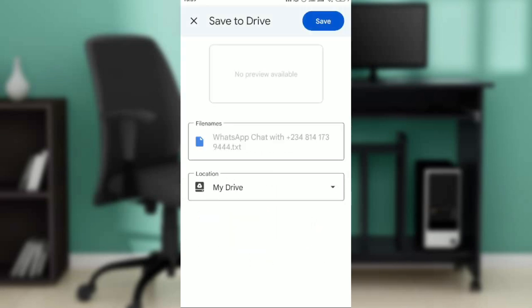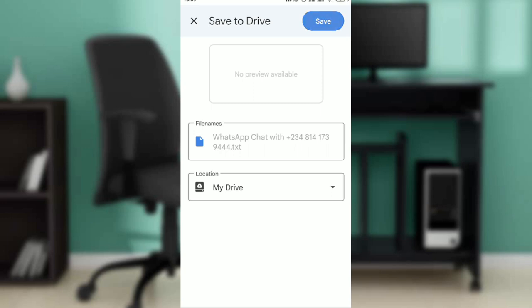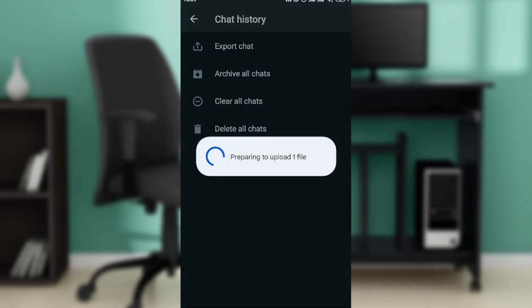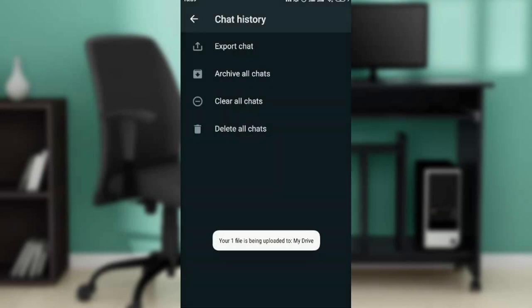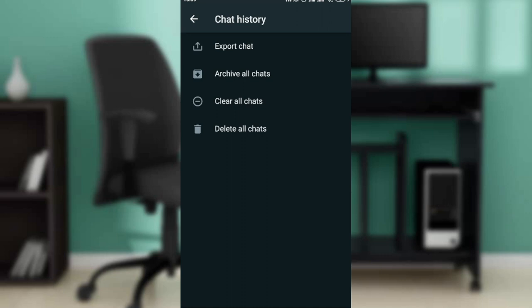Click on Drive and then at the top right corner you'll find save. Click on the save button and it says preparing to upload one file. That means I've been able to download that chat history. If you go over to your Drive and open it up, you'll see the first thing is the chat history of the chat that you downloaded.